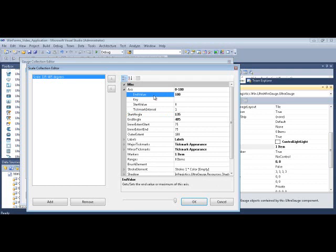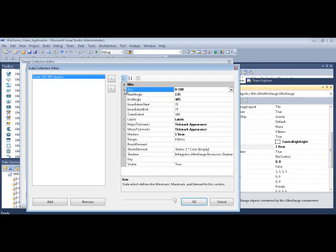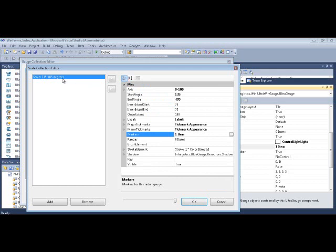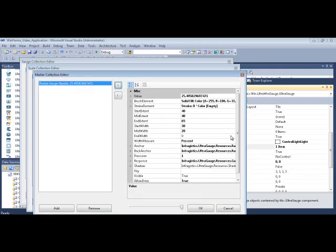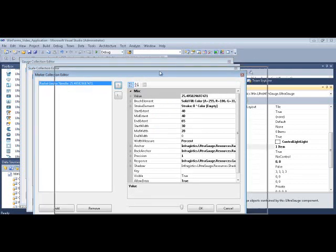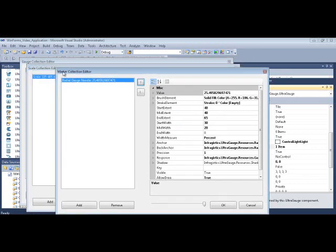And then you want to grab the value from the marker, which is the next part of this, the API of each scale. Each scale has a marker, or markers, more than one marker if you like. So let's launch this guy here. So notice I'm three levels deep now. So I have one needle in my markers collection.